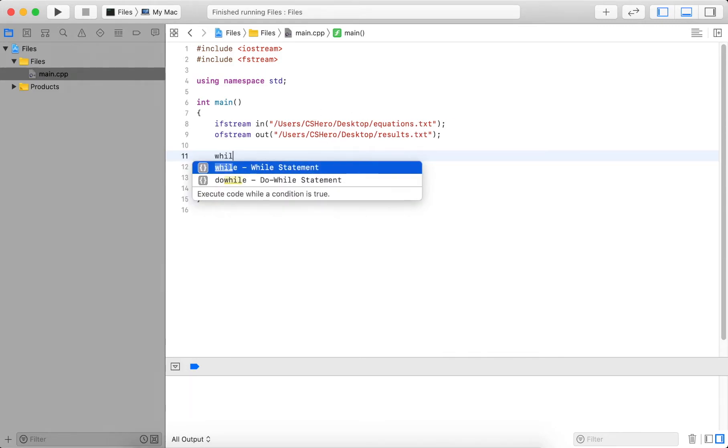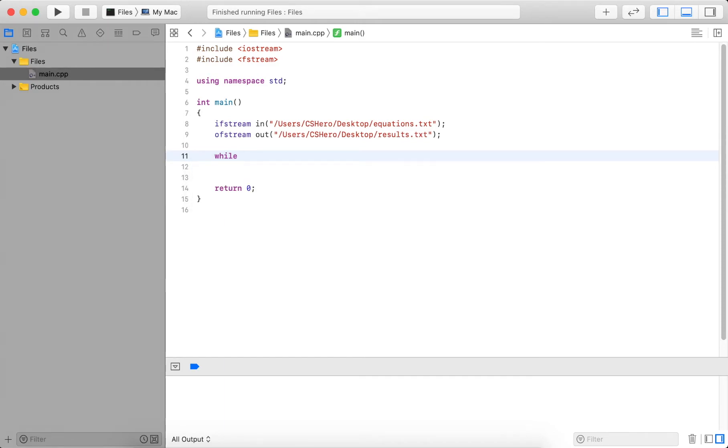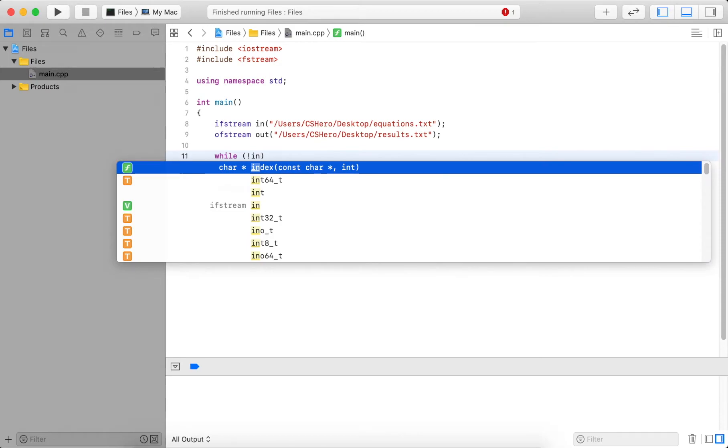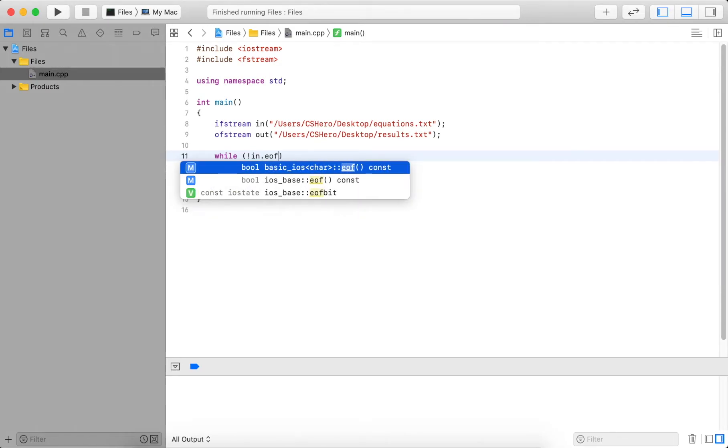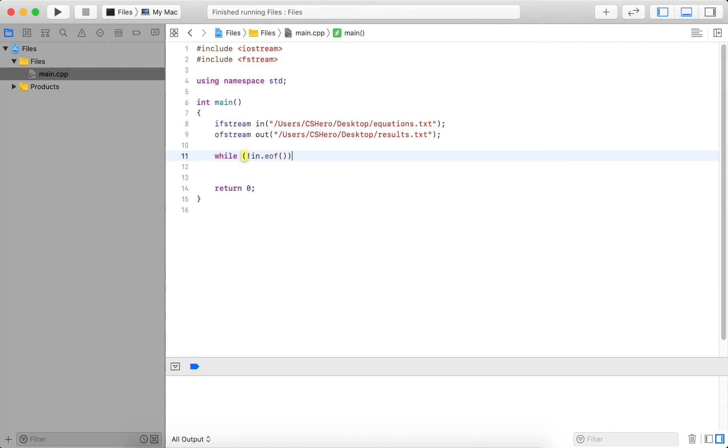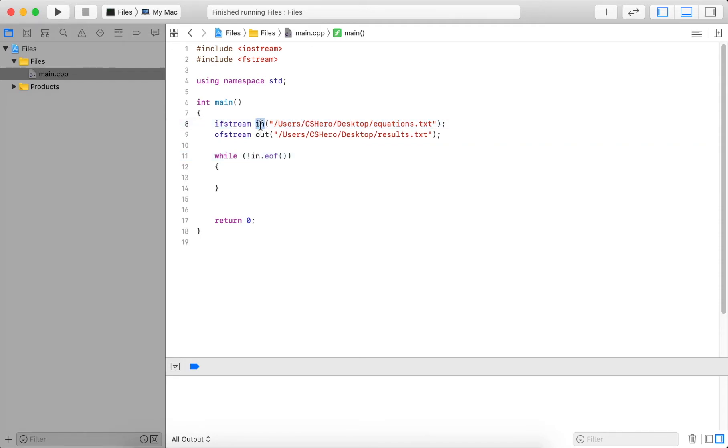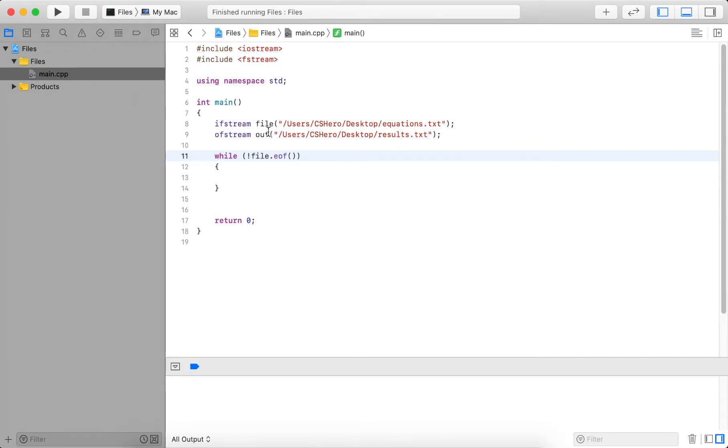So we use a while loop since we don't know how many equations there are. And I want to read as long as I have not reached the end of file. And to check this we do in.EOF. So in is the variable here, you could really name this anything. Like if we renamed this, for example, file, I would have to type in here file.EOF.